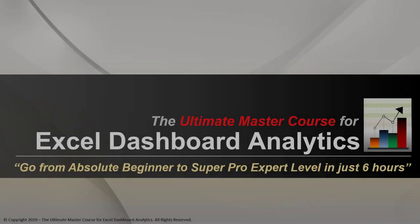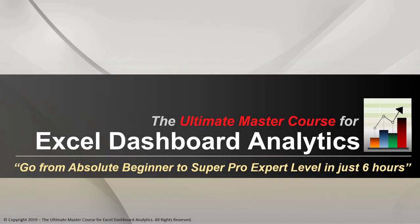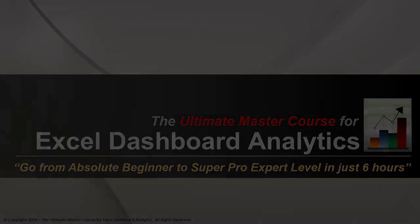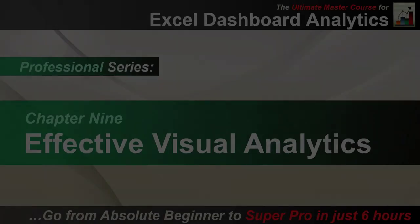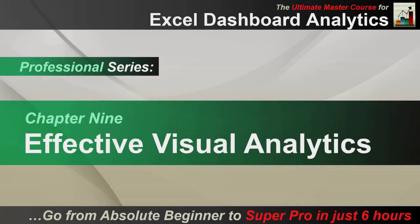Hello everybody, welcome back to the Ultimate Master Course on Excel Dashboard Analytics. We're now at Chapter 9 of the Professional Series. We're almost there, coming to the end of this.